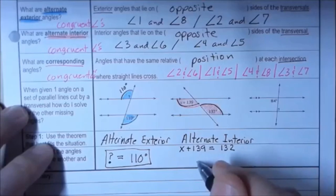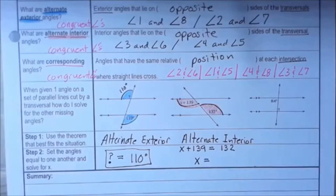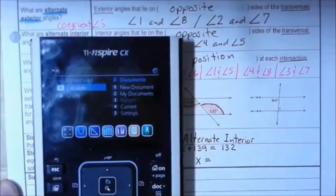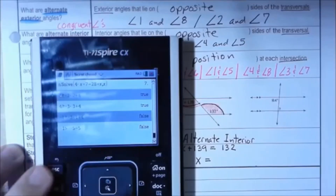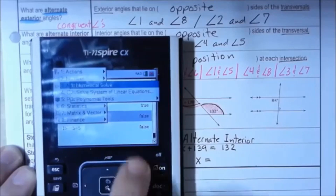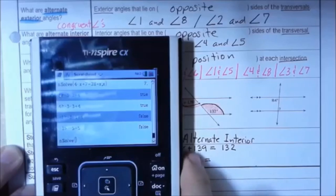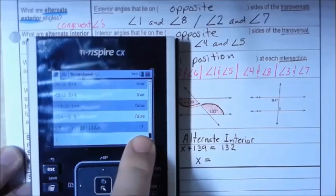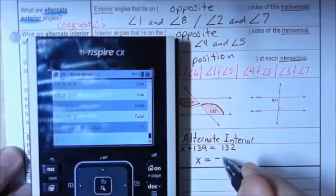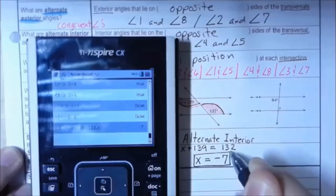To solve, I can subtract 139 from both sides by hand, or use the calculator's numerical solve feature. Going to Calculate > Menu > Algebra > Numerical Solve, I enter x plus 139 equals 132, comma x, and it tells me x equals negative seven.